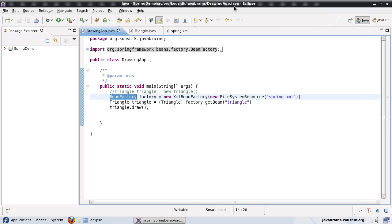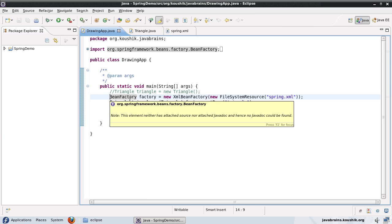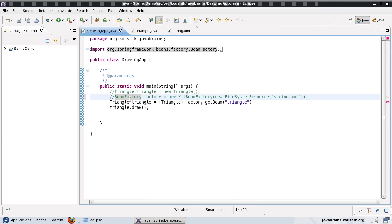Also, since there is not a huge difference in the cost and as far as performance is concerned, you would want to go with the application context and you want to use a bean factory only when the resources are very crucial. So now in this case, let me change this line of code to use the application context.